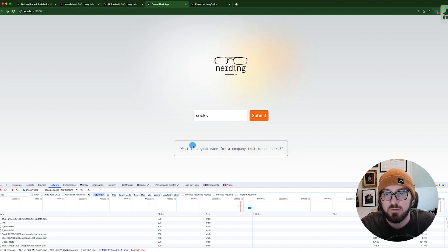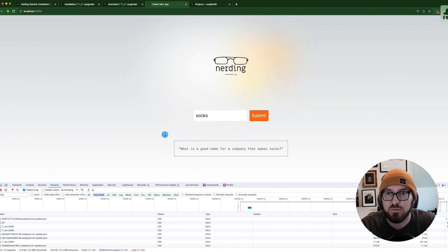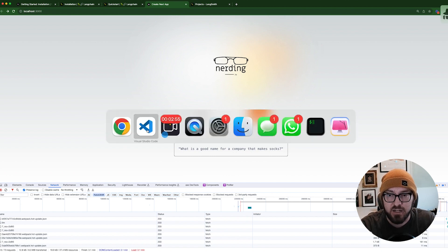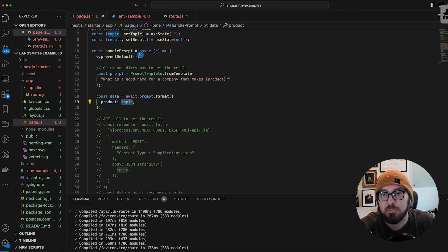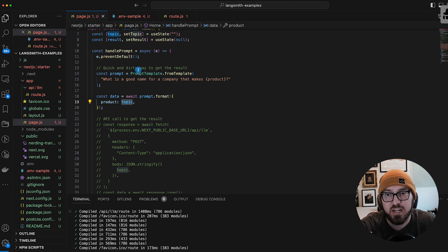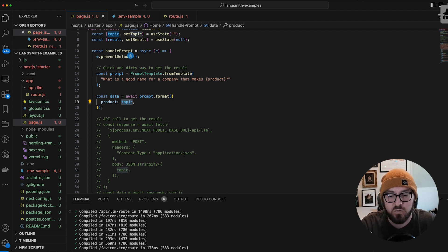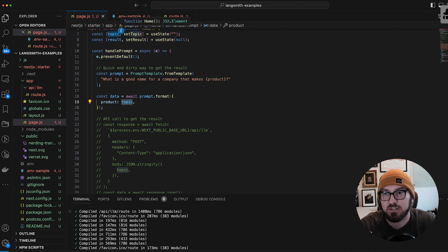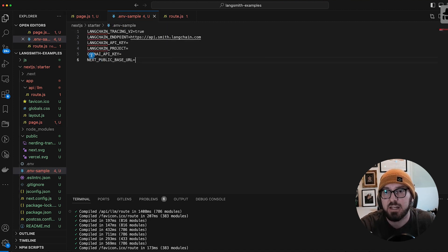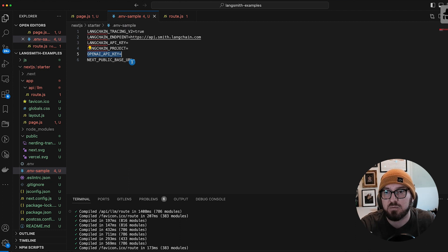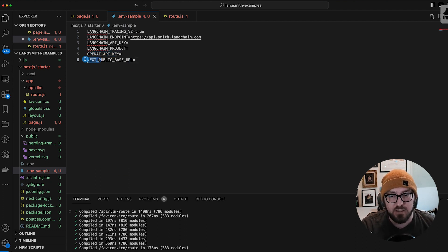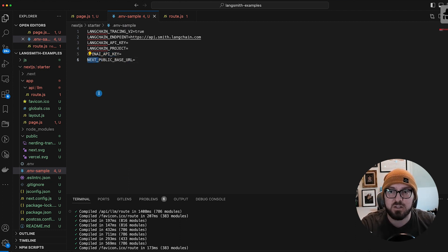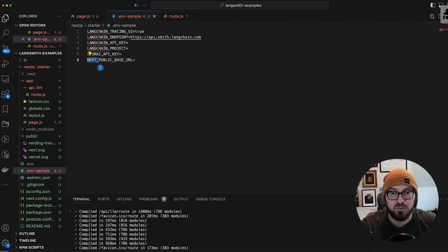If we wanted to use OpenAI in the browser, we would need to expose our OpenAI key to Next.js. In order to do that, you would actually have to have your OpenAI key with the Next prefix. However, that's not really secure, so we don't necessarily want to do that.